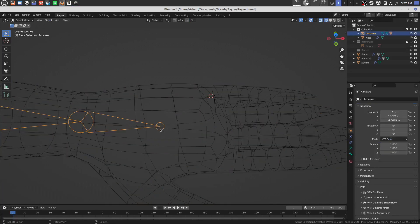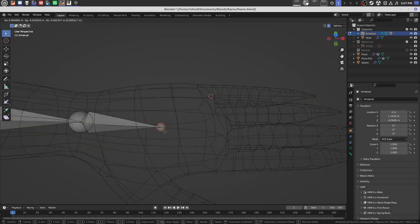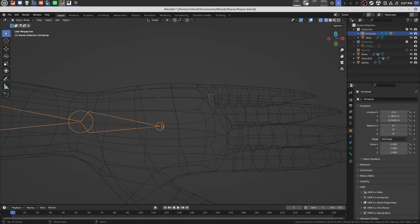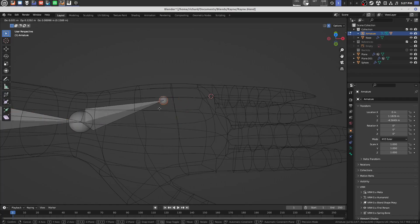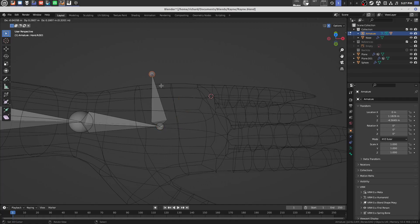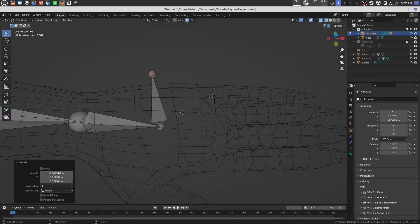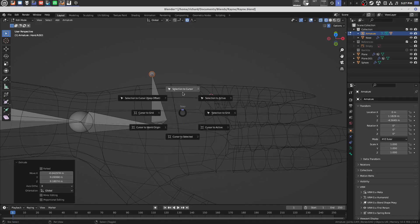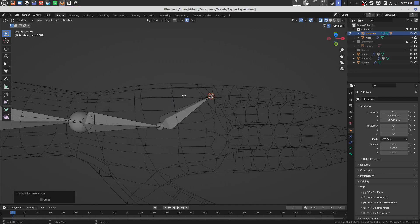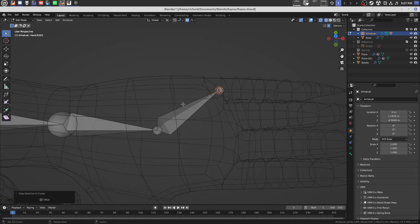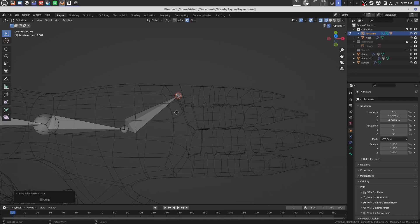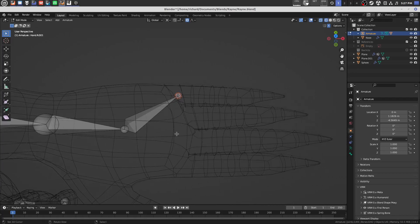And then we can just go into, we tab back over to the skeleton, come over here to the hand bone, extrude it out, and then we can go shift S again, and then cursor to selected. So the muscle memory that you get is just shift S down, and then shift S up.